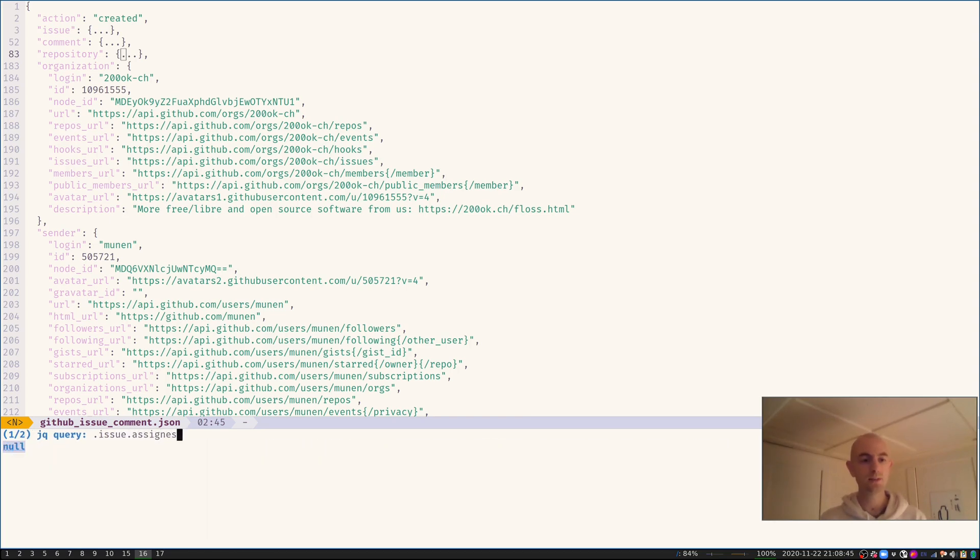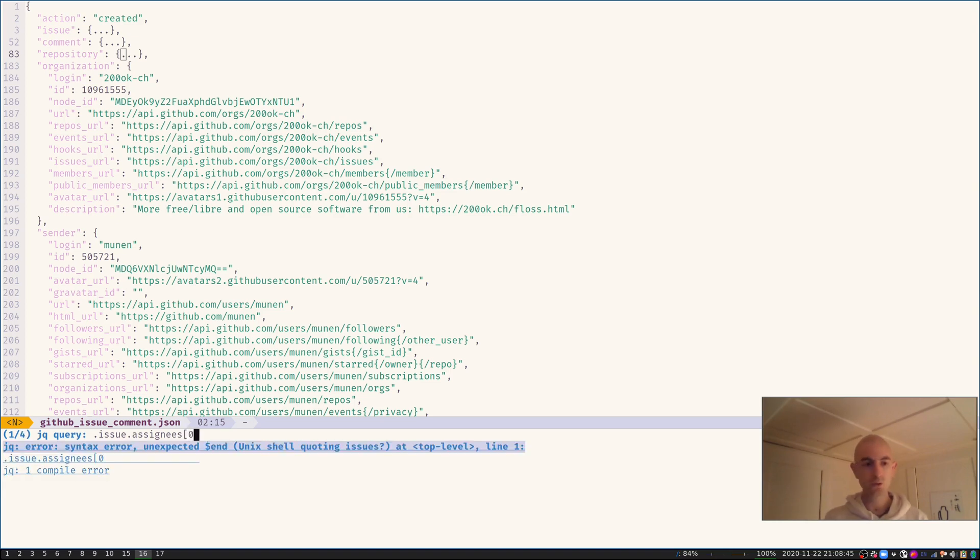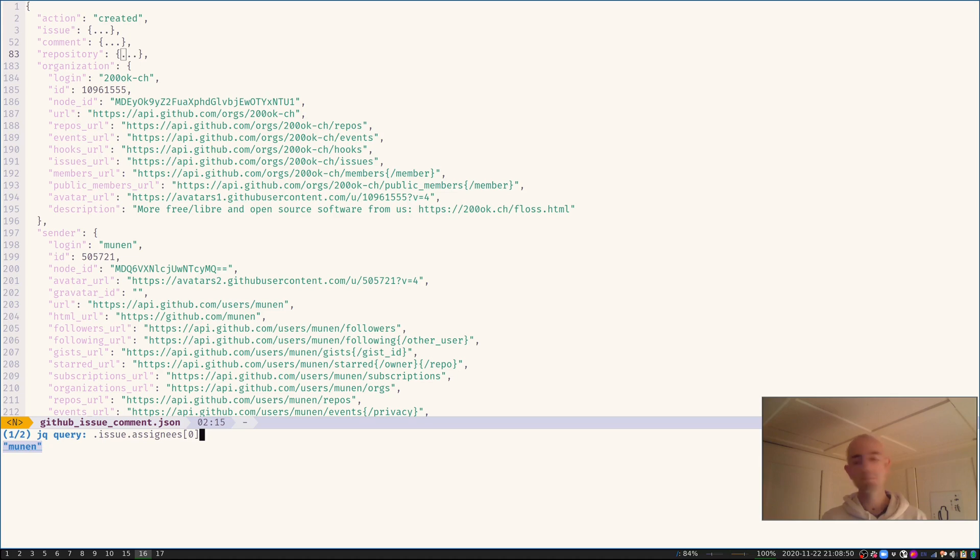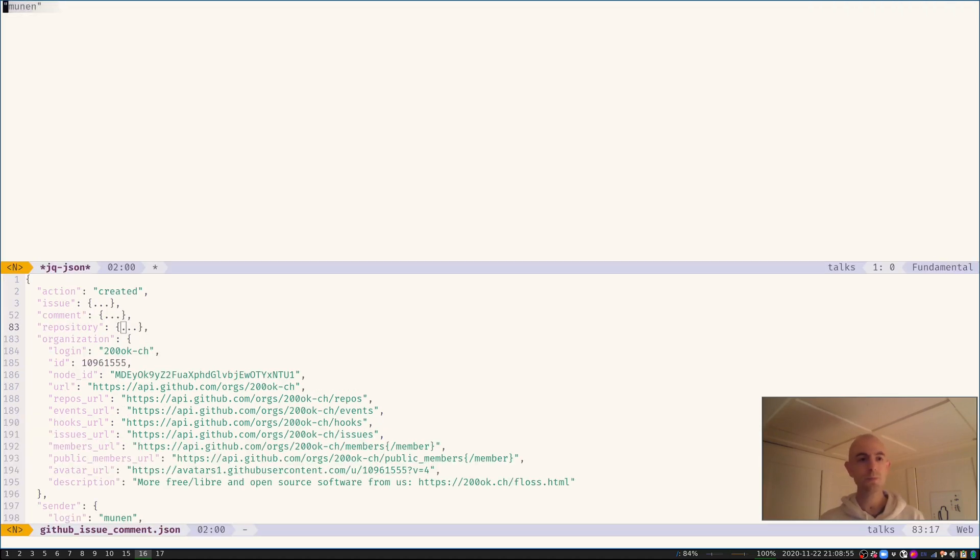So let's check out the assignees in here. Ah, there's two of them, but I'm only interested in the first one. I'm making stuff up as I go here, of course.